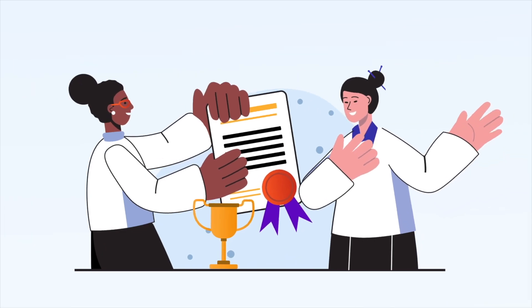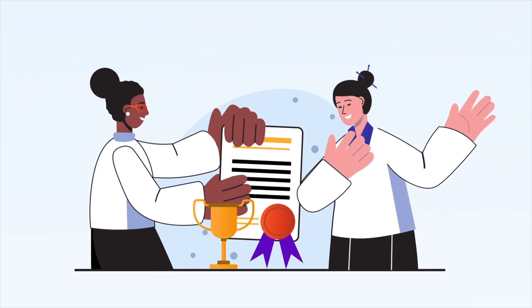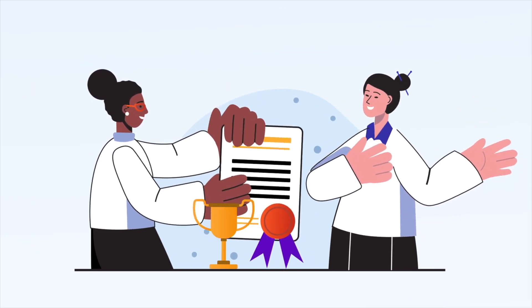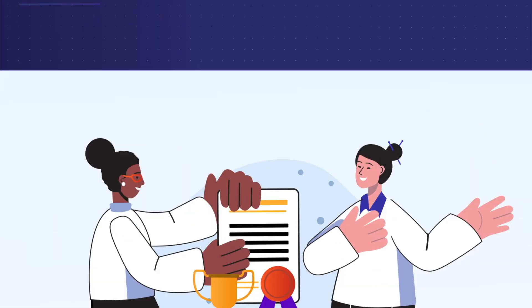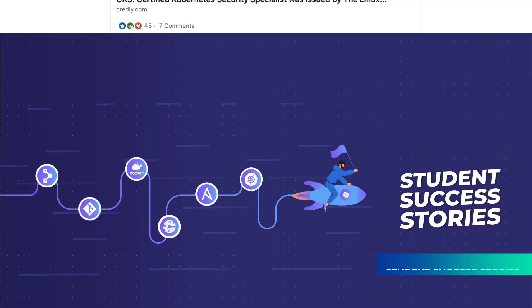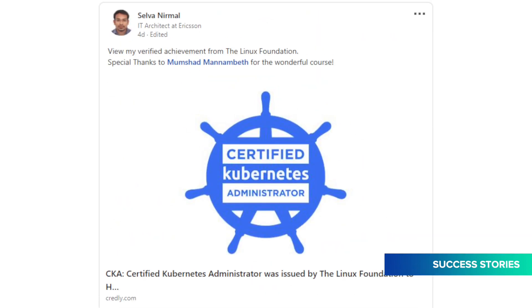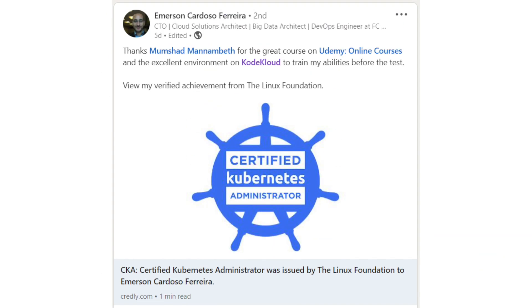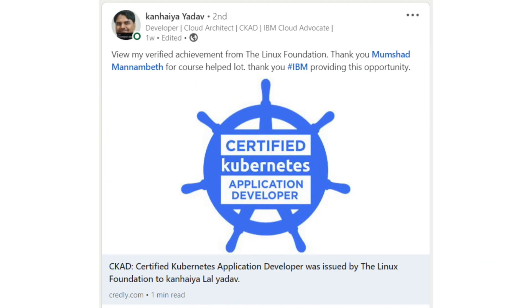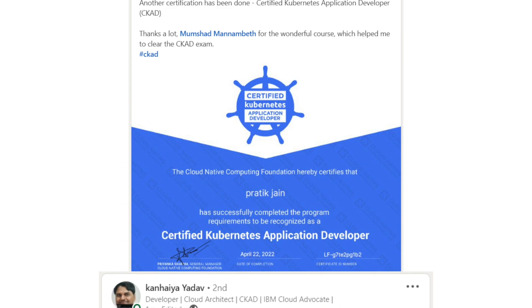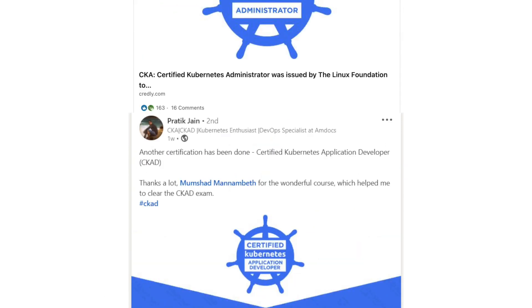Our students keep exceeding all expectations and working on reaching their full potential. Seeing the success stories and positive feedback coming in daily fuels us to keep going and continue creating engaging DevOps courses.